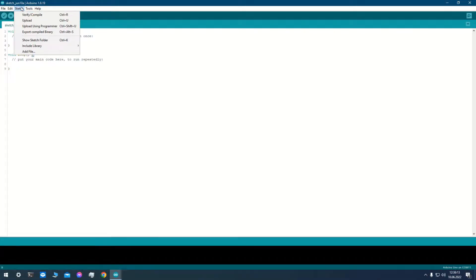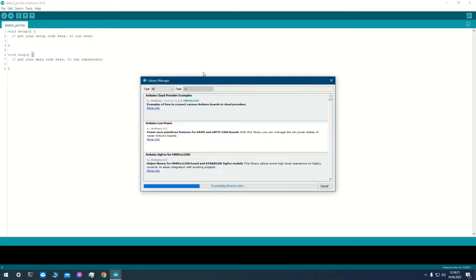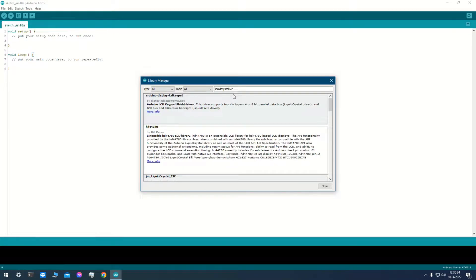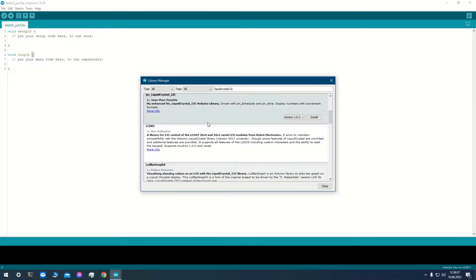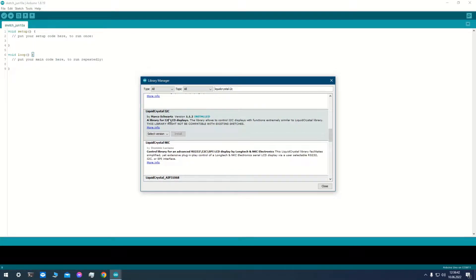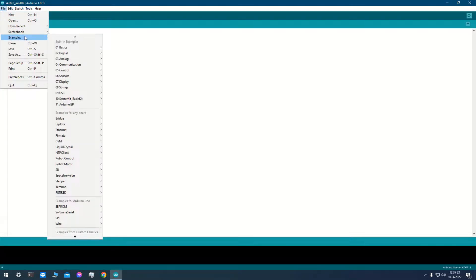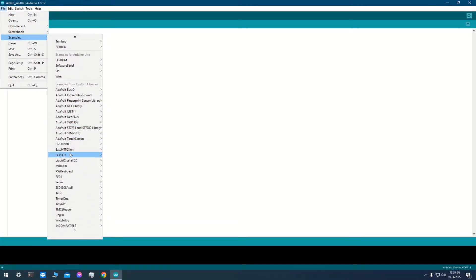We need a library for it. This library from Marko Schwartz is great. In the examples tab some examples appear. Let's open hello world.